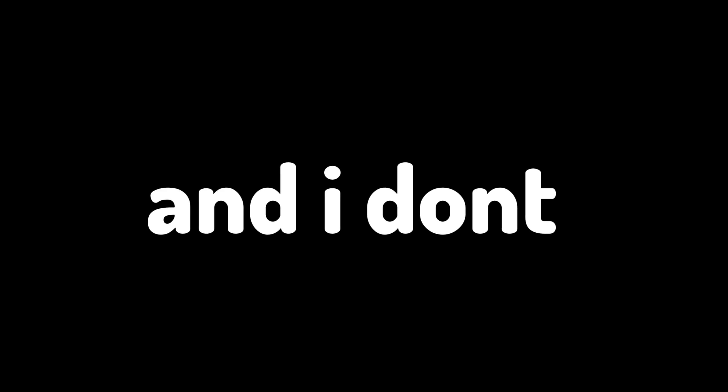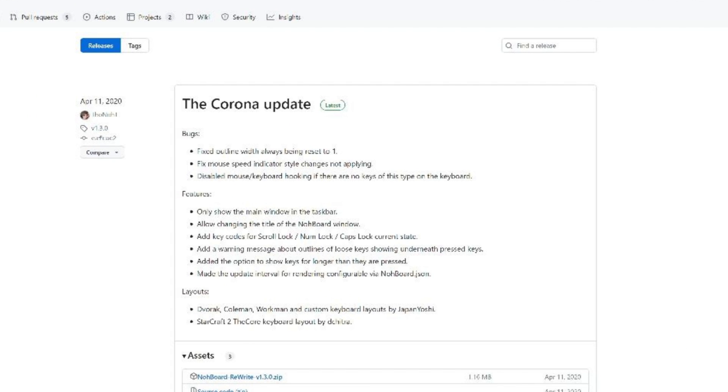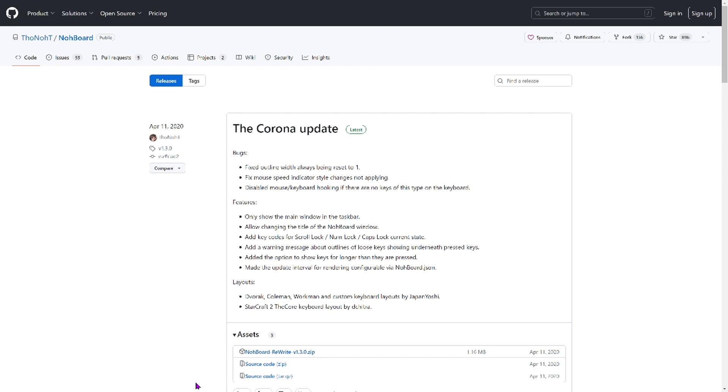What is up guys, welcome back to another video. Today I'm going to keep it nice and simple for this tutorial. I don't want to make it too long. So what you're going to want to do to get a keyboard mouse overlay just like on the thumbnail is go to this exact page. I'm going to put the link for this exact page in the description, so you basically have to go to the description to do this tutorial.